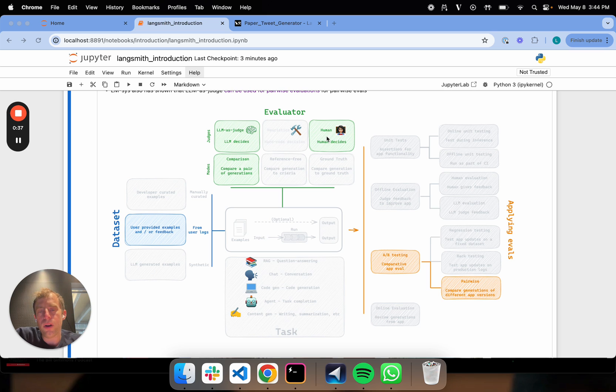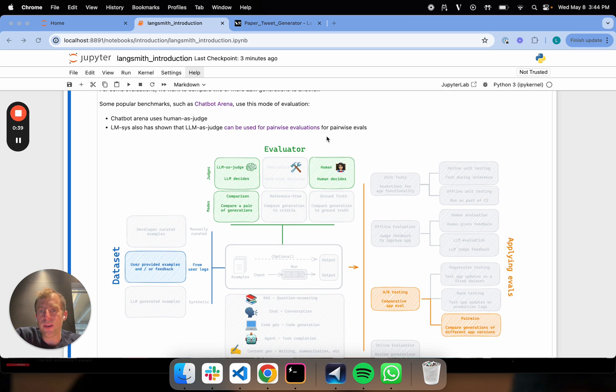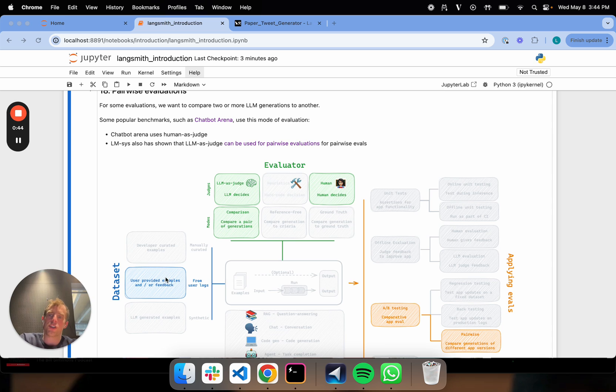So it's very simply pairwise evaluation with human as judge on log generations from two different LLMs, which are anonymous.